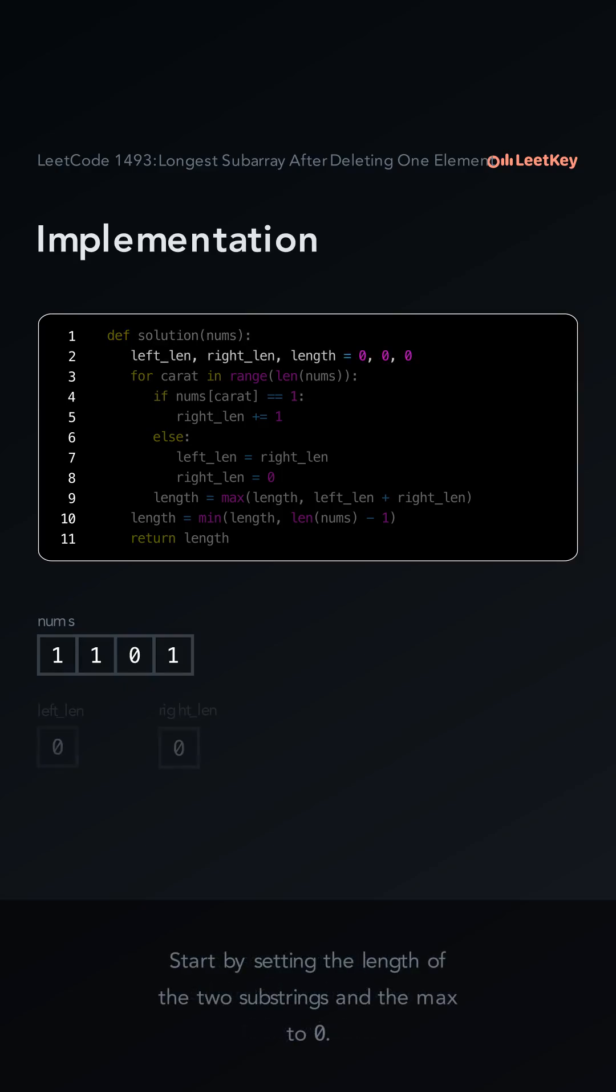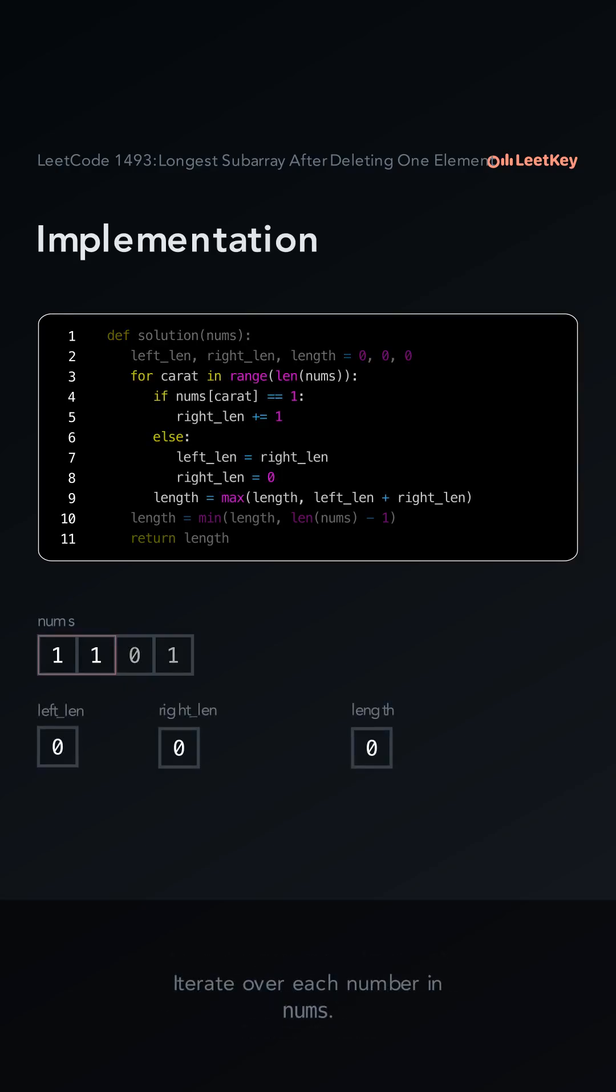Start by setting the length of the two substrings and the max to zero. Iterate over each number in nums.